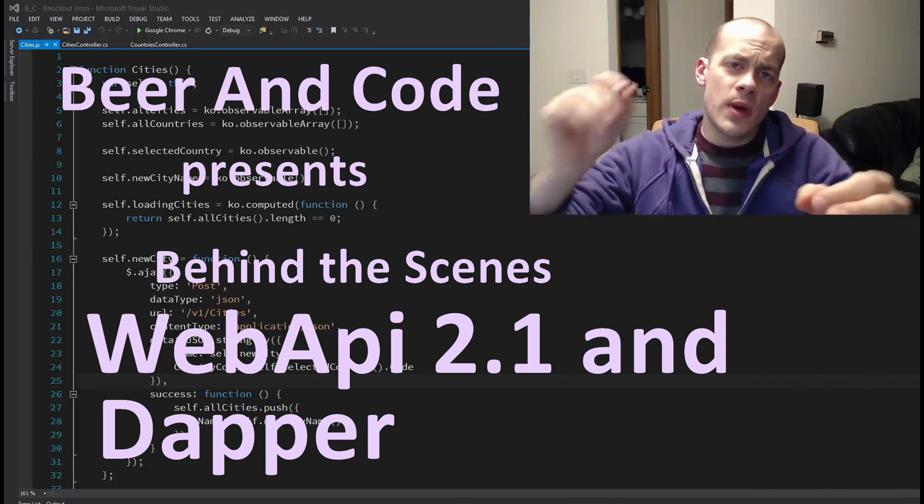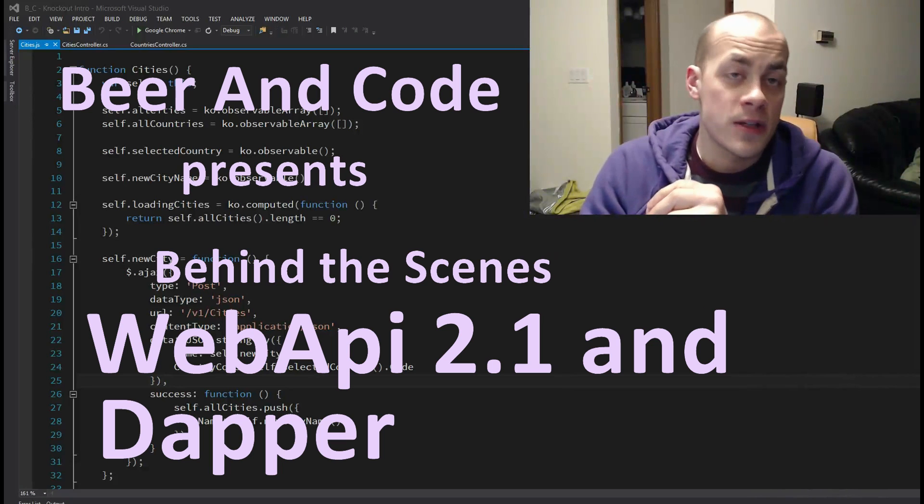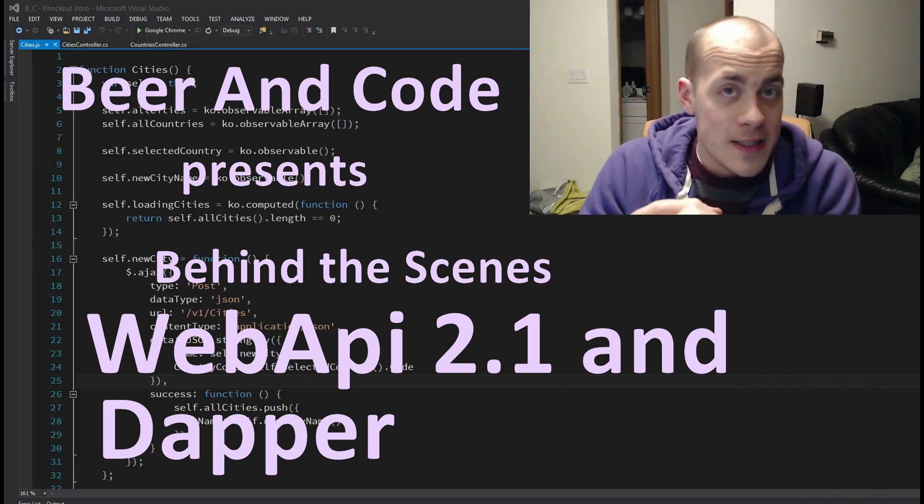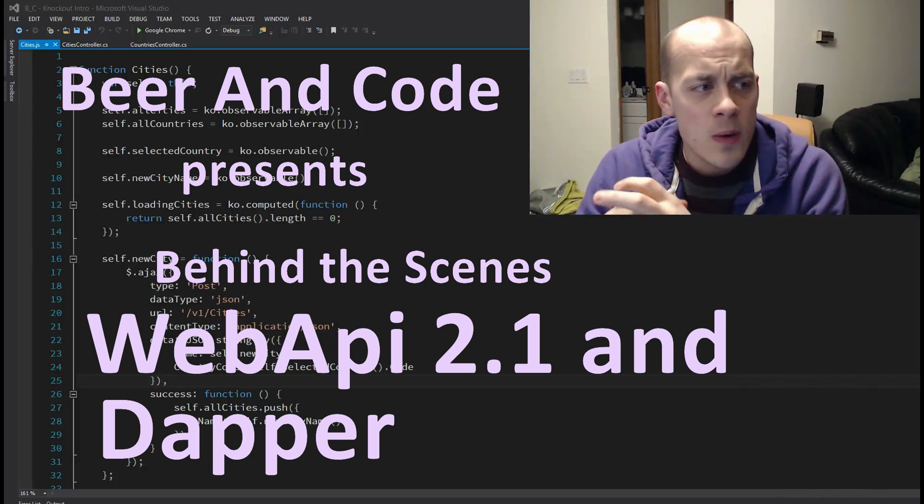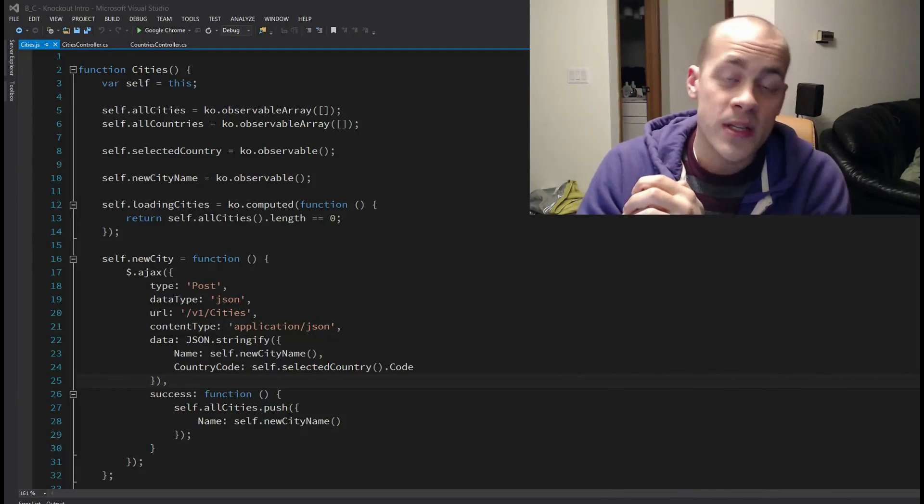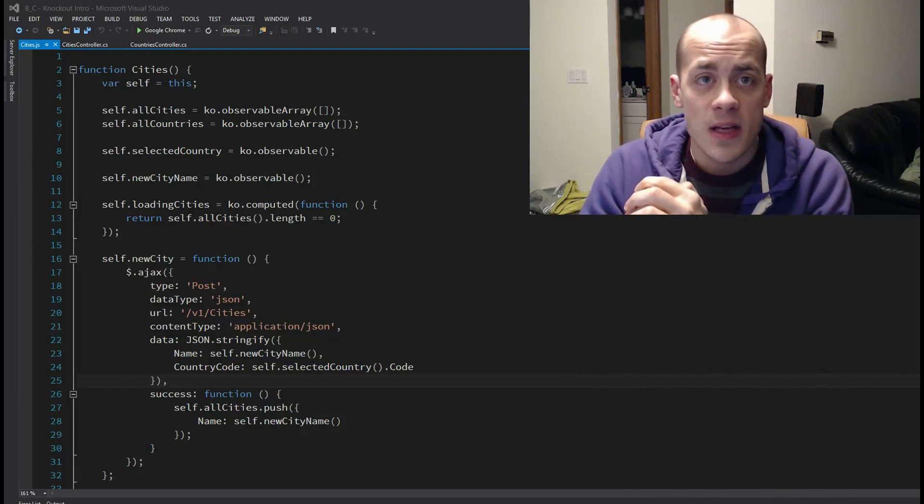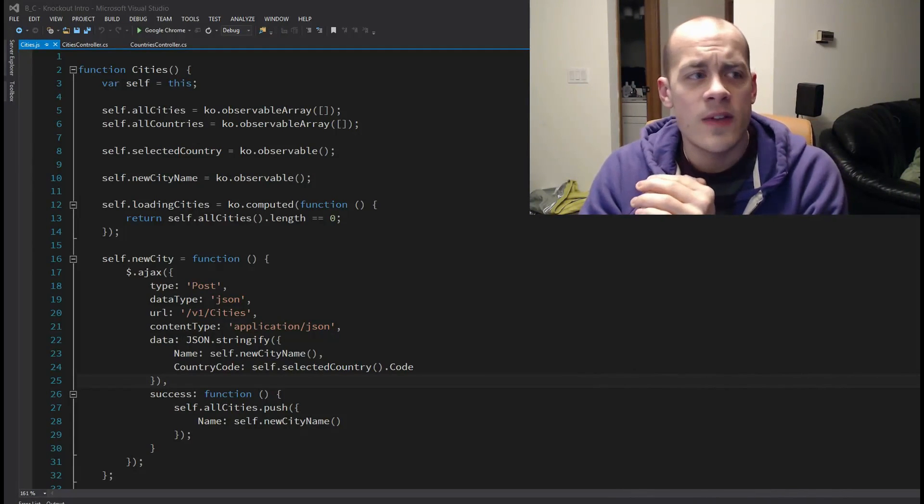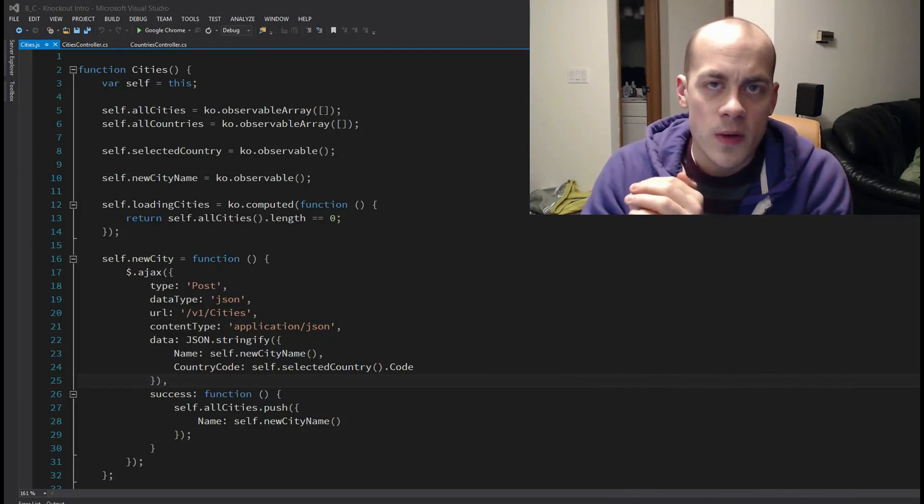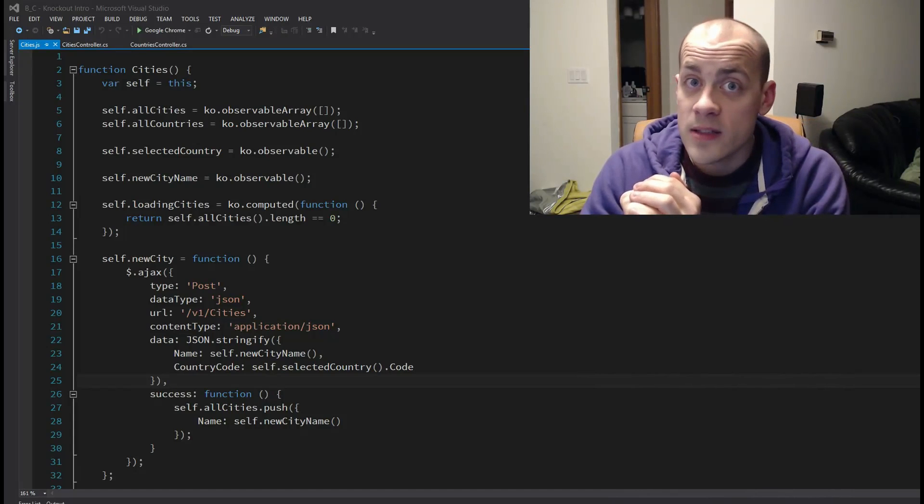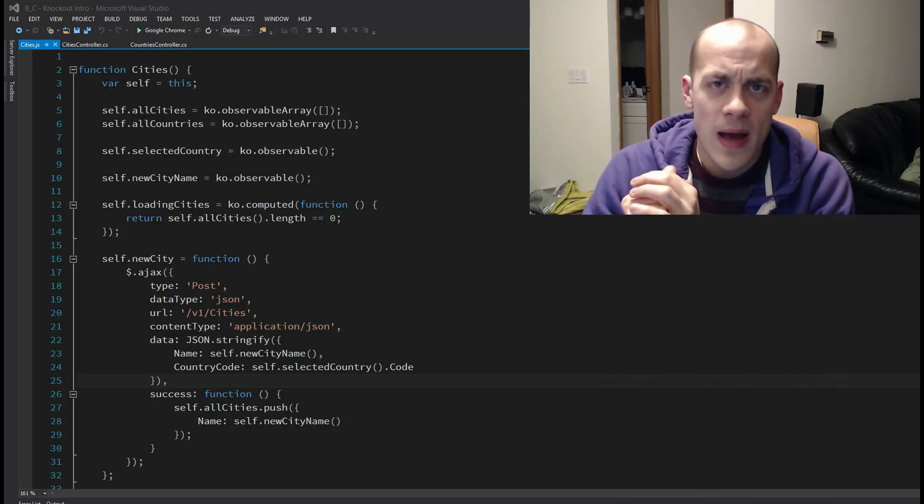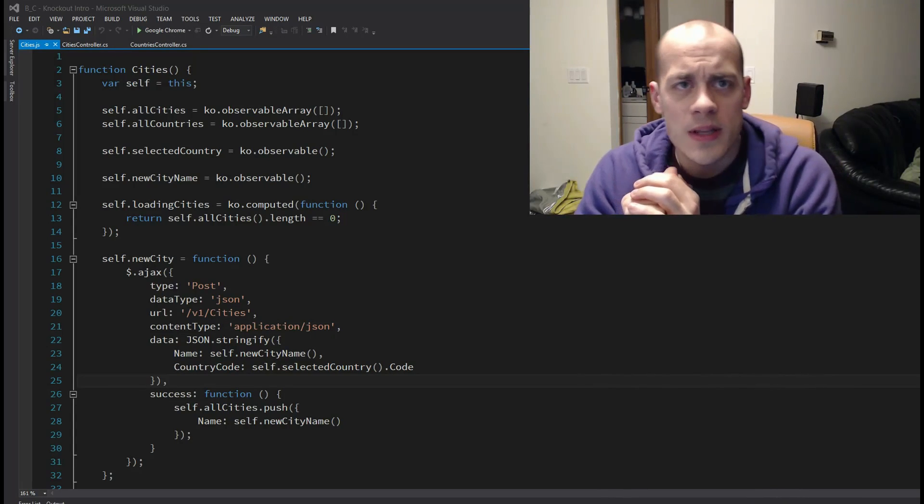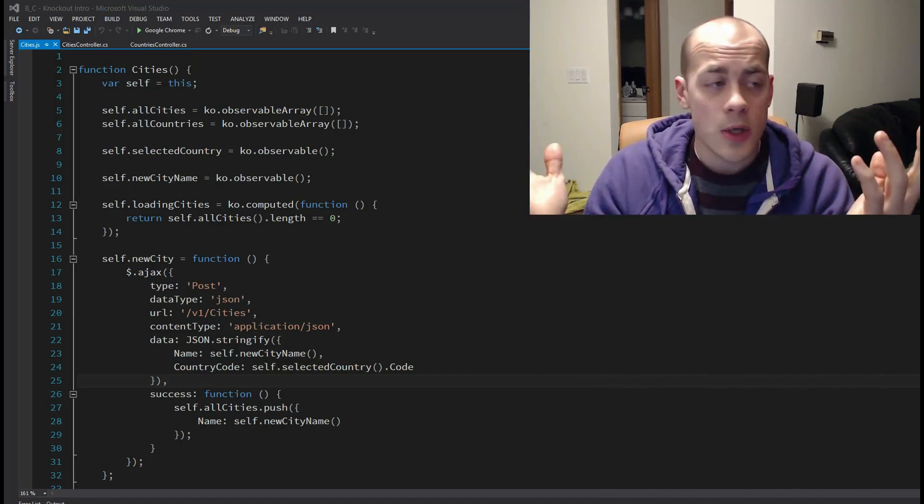Hello and welcome to a behind the scenes beer and code. Today I'm going to be talking a little bit about a video I did in the past on Knockout, and in that video or a couple of videos I used some backend services or some endpoints that I didn't really talk about.